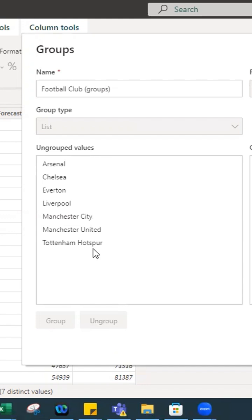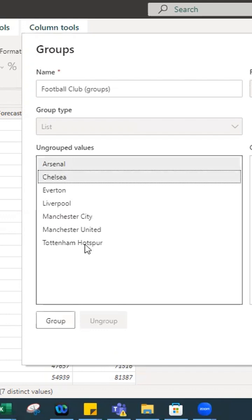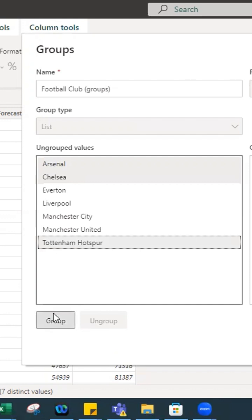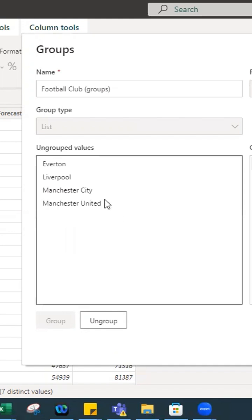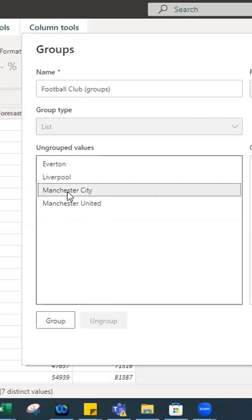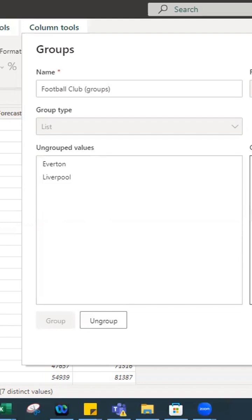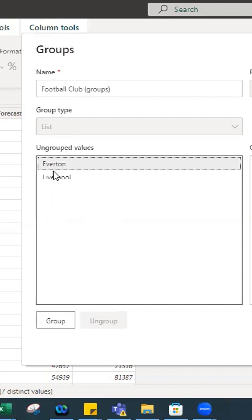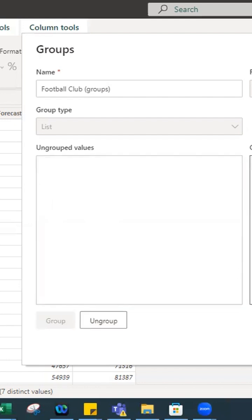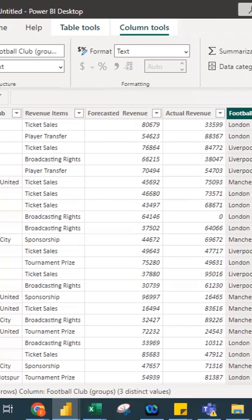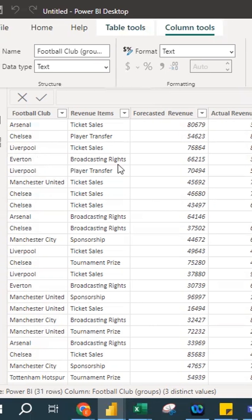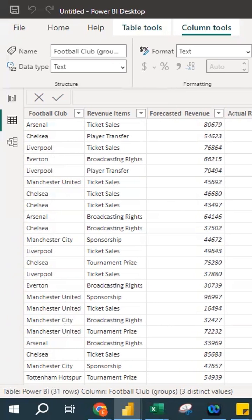For the football clubs, I want to group Arsenal, Chelsea, and Crystal Palace together by holding Ctrl and selecting them. I'll name this group 'London' because all these clubs are located in London. Next, I select Manchester City and Manchester United using Ctrl, group them, and name them 'Manchester.' Then I group Everton and Liverpool together as 'Liverpool.' After pressing OK, the data reloads and shows the groupings: Arsenal and Chelsea under London, Liverpool and Everton under Liverpool, Manchester United and City under Manchester.